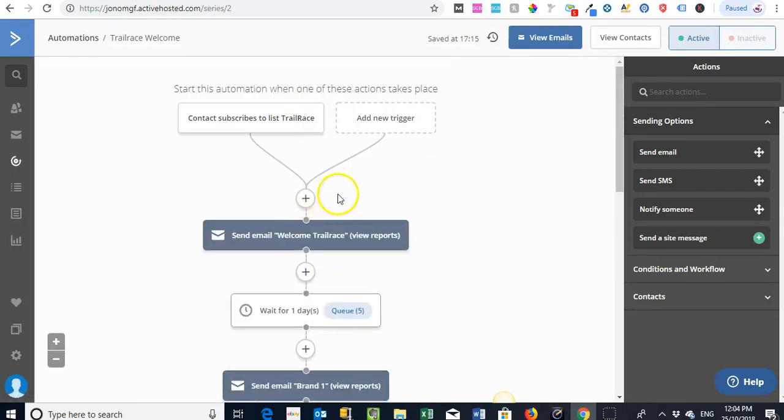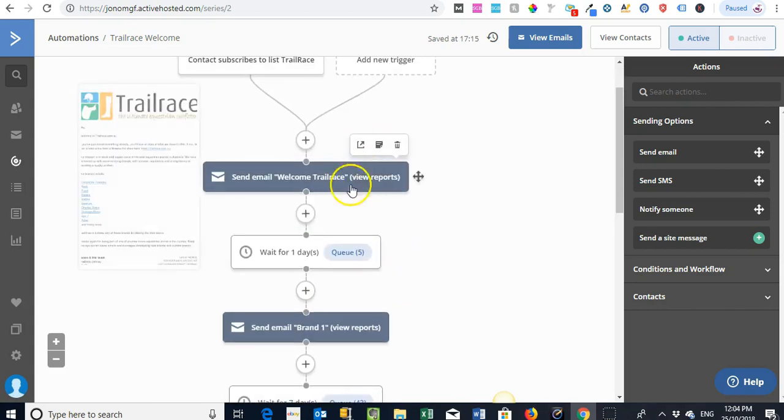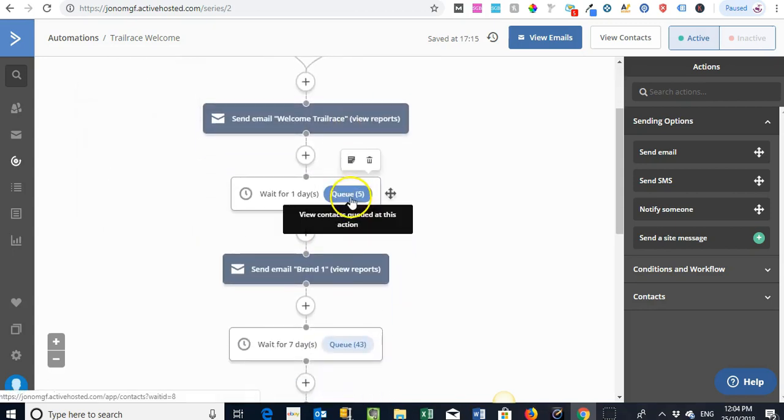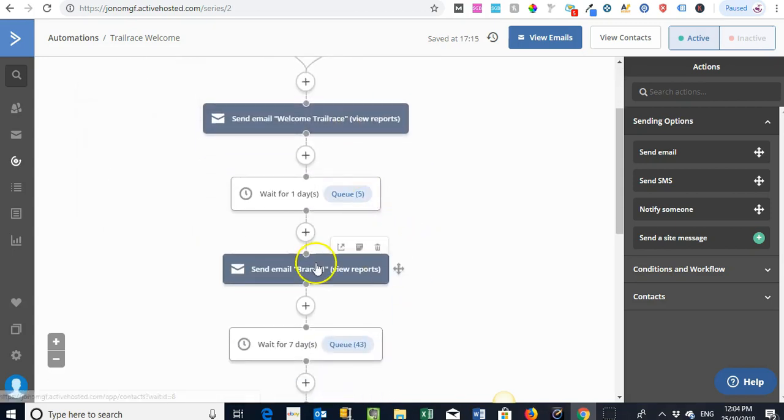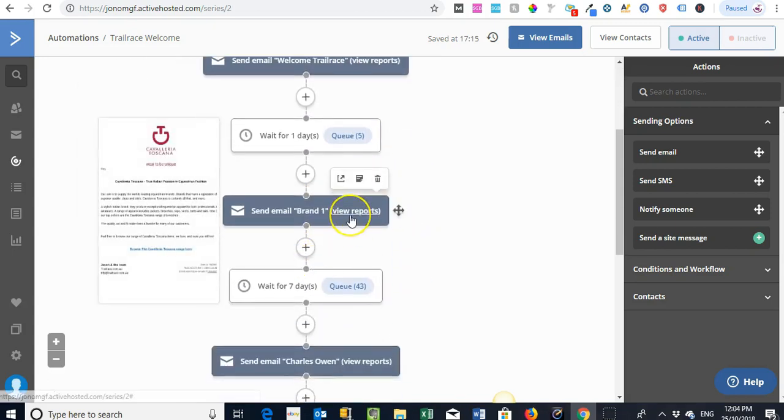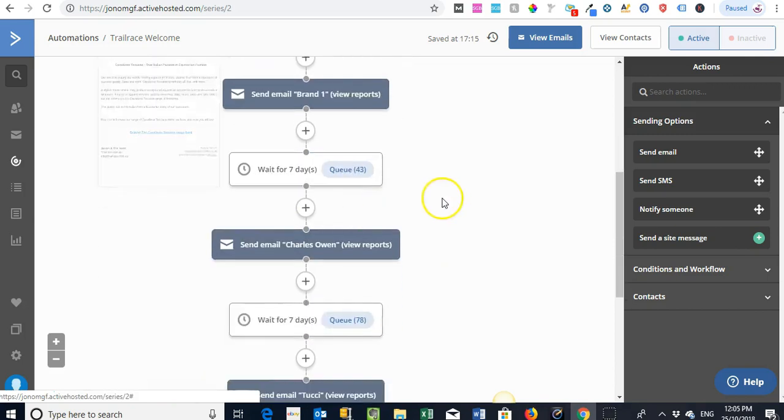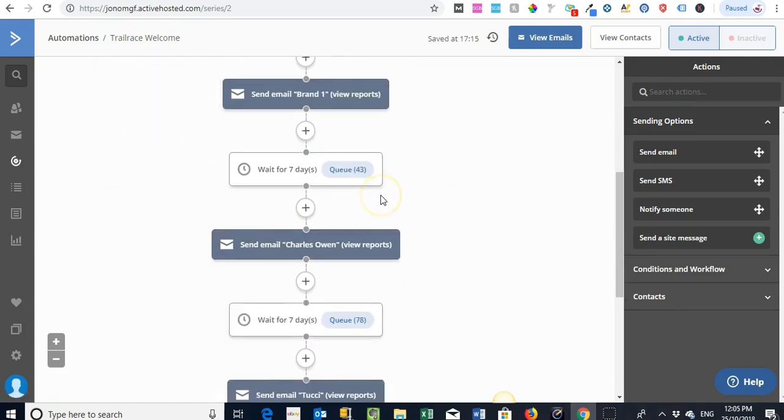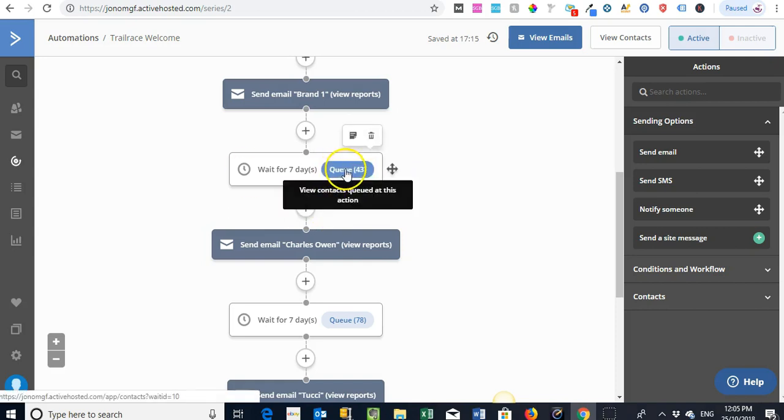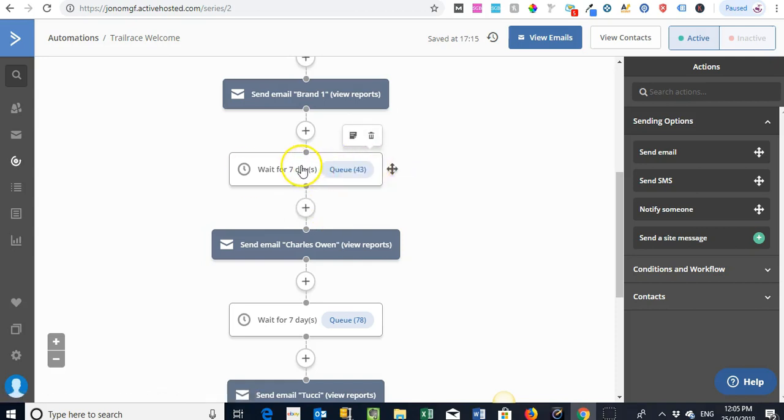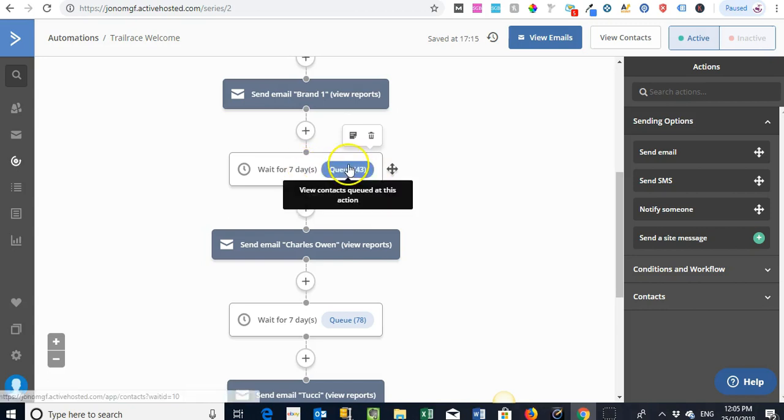You have, and you can get quite complex in the way you do things. So this one here is just a very standard autoresponder series where they enter, then we wait for 5 days and we follow up with some information on some of the brands, and we just carefully engage the customer over that time. Writing the emails and the strategy you use is a whole different thing.